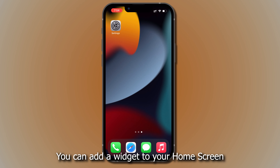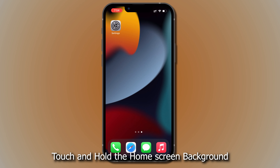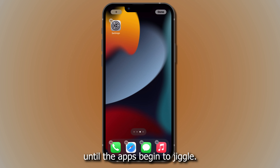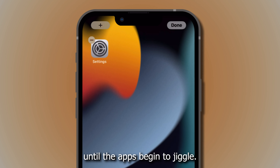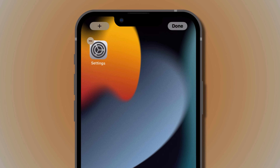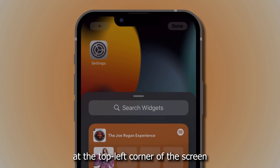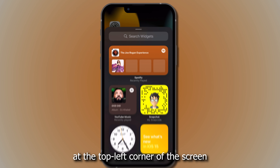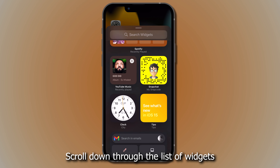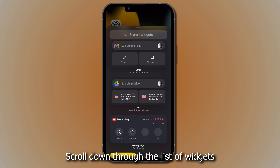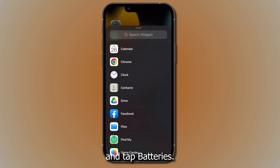Or, you can add a widget to your home screen. Touch and hold the home screen background until the apps begin to jiggle. Tap the plus sign button at the top left corner of the screen, scroll down through the list of widgets, and tap Batteries.